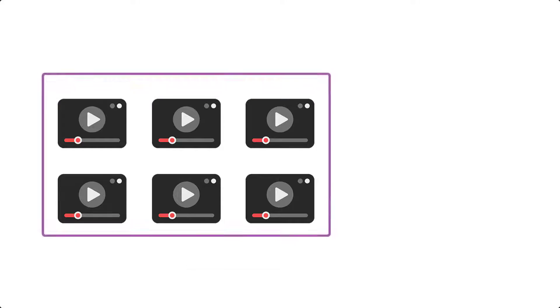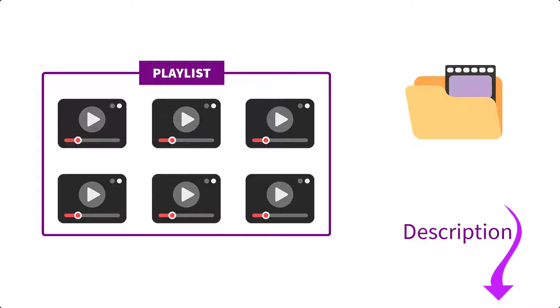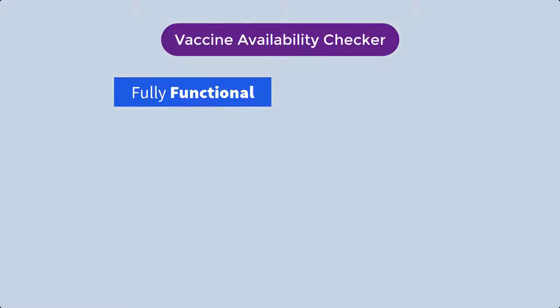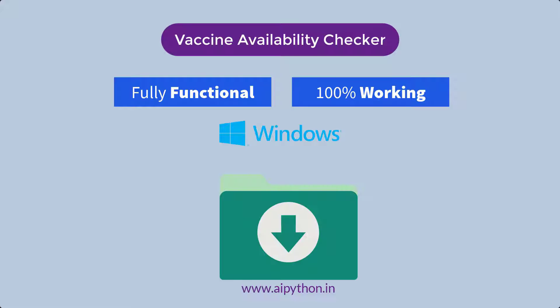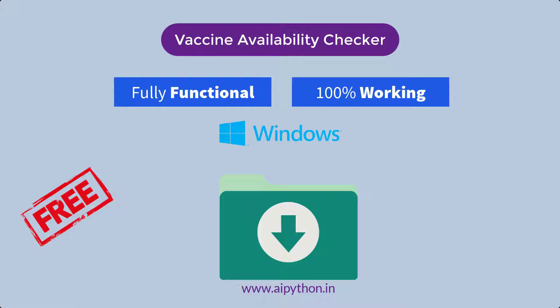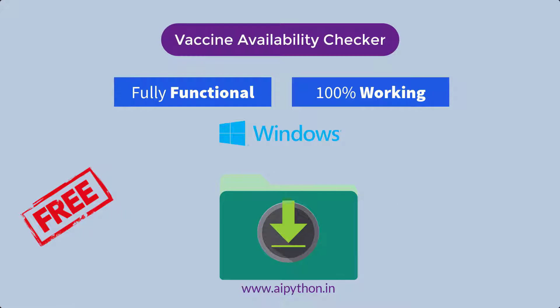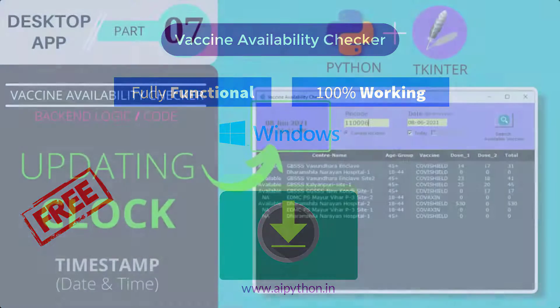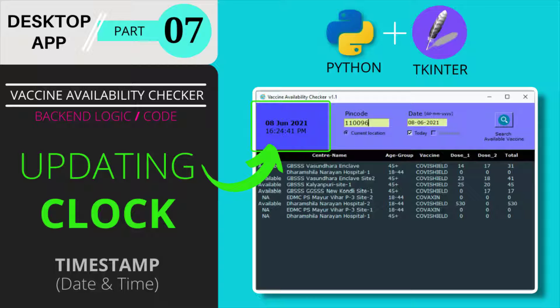You can also browse all the previous videos of this playlist from the link available in the I button displayed at the top right corner of this video right now as well as in the description. A fully functional and 100% working version of this software for Windows is also available for absolutely free at our website AIPython.in. So let's get started and build a real-time digital clock.